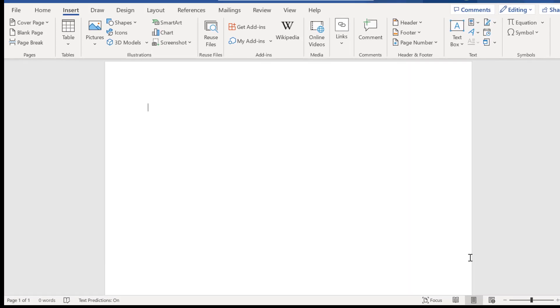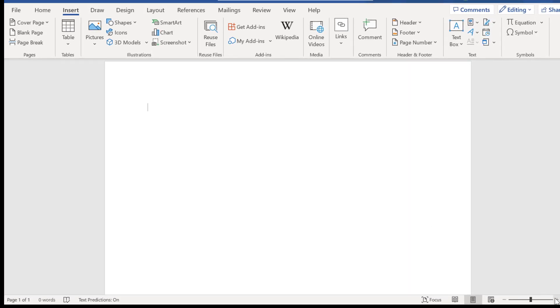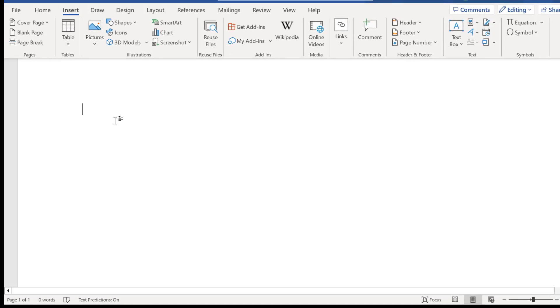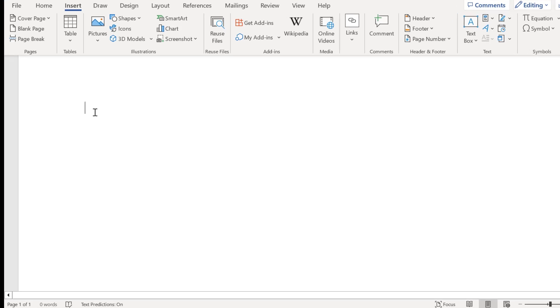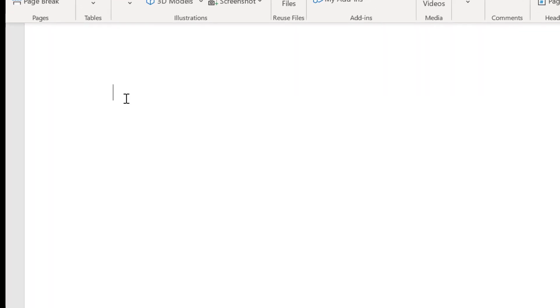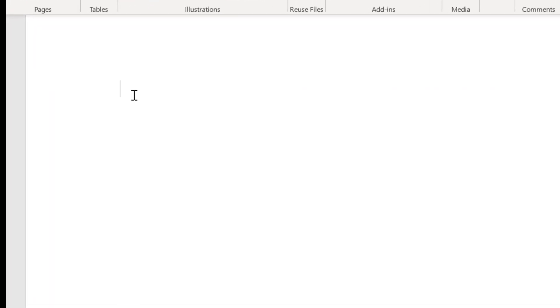Now to better see what we're doing let's go ahead and zoom in here to 150%. What you want to do here is press shift and plus and then put minus signs. These minus signs are going to indicate how wide we want our column to be in our table.